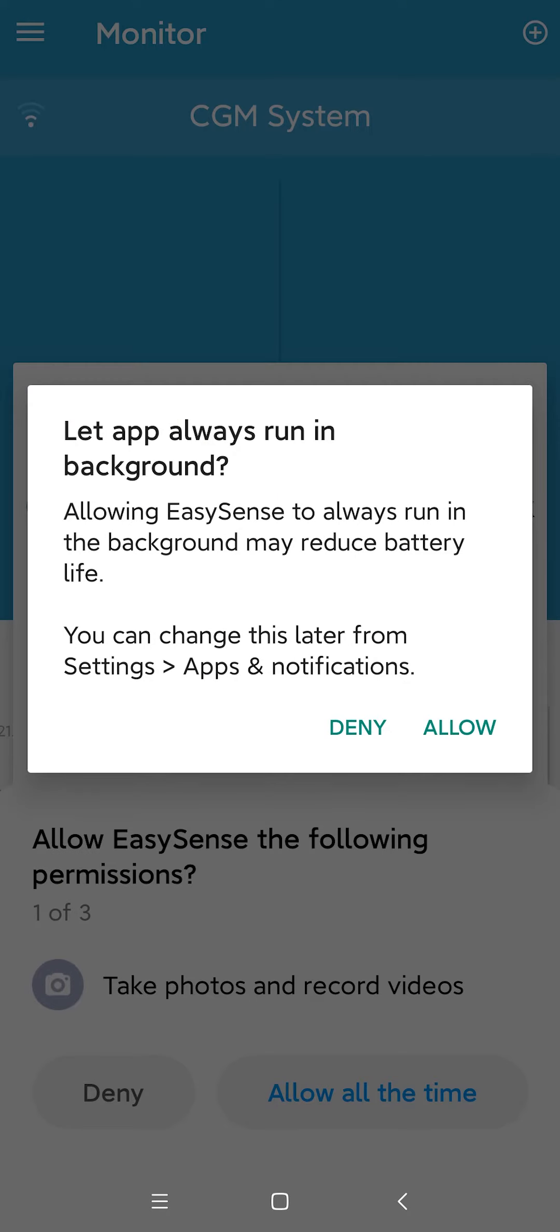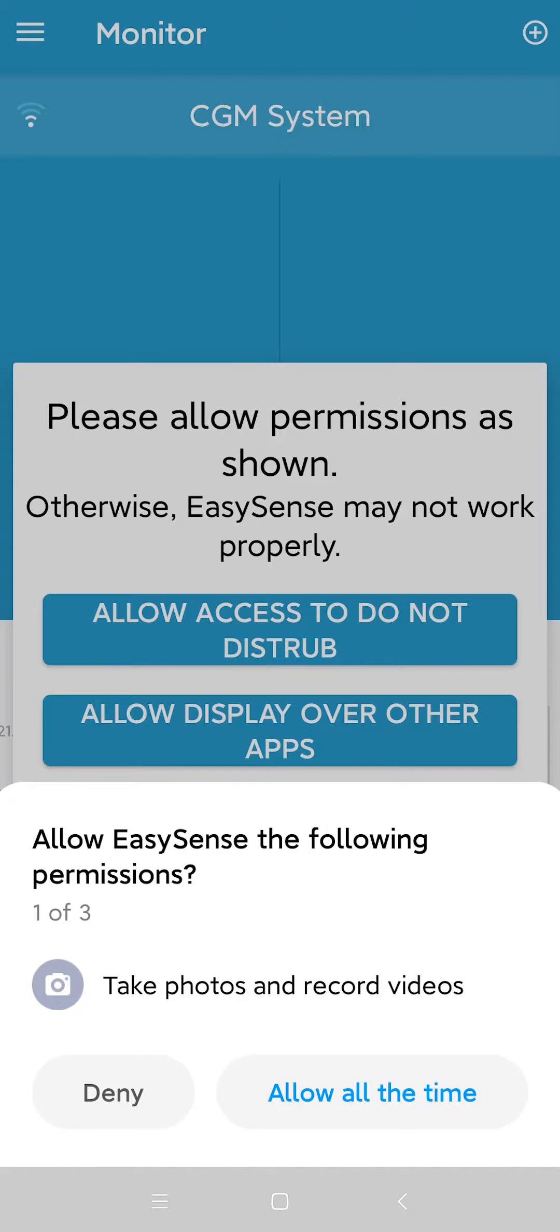Tap Allow on the following page to allow the app to run in the background. Click Allow all the time to give permission for the app to take photos and record videos.